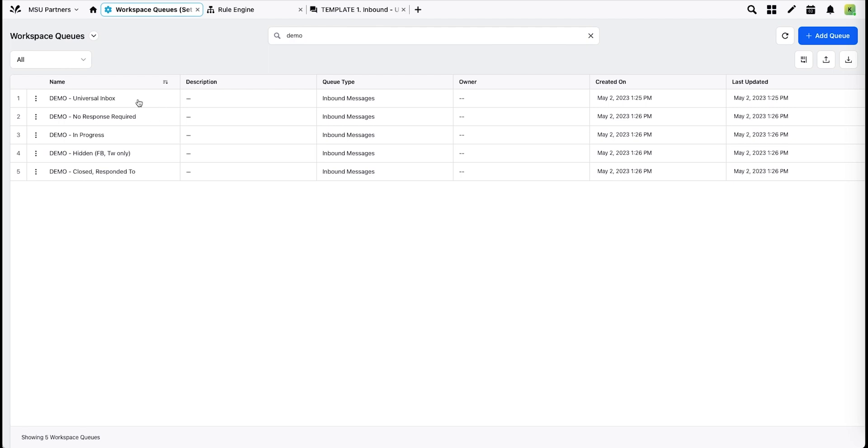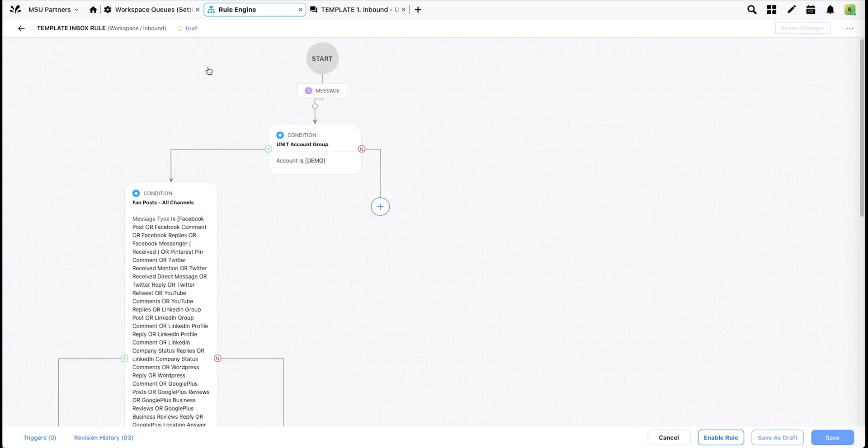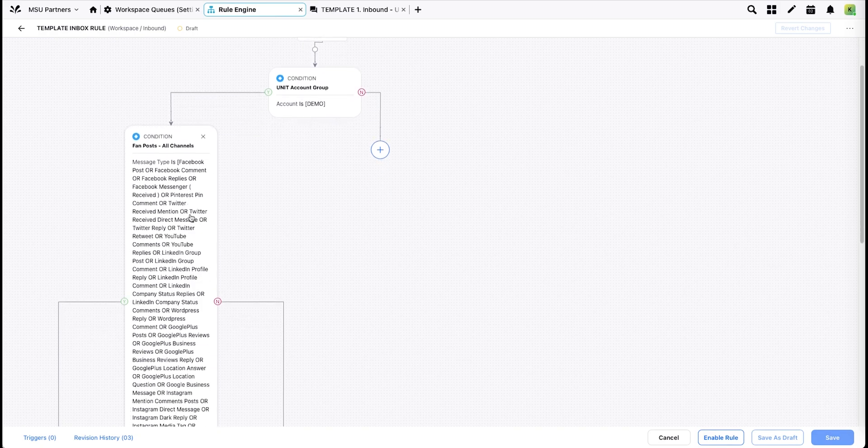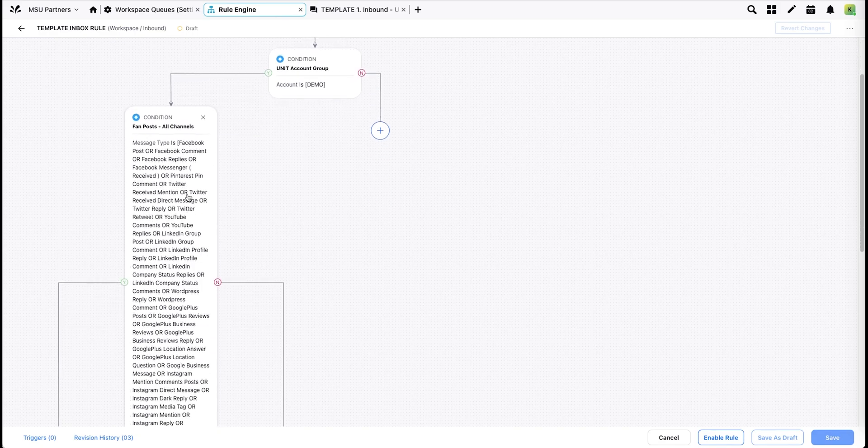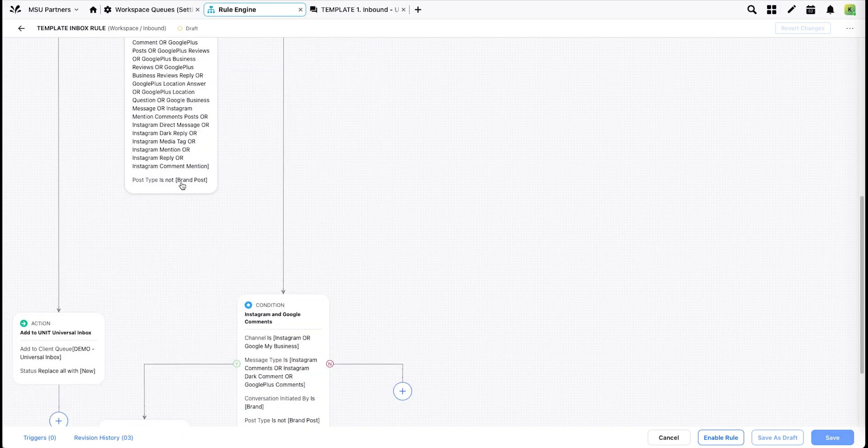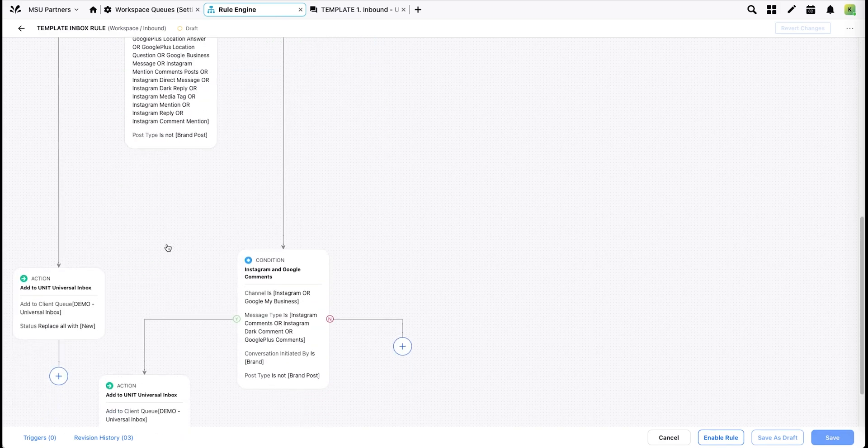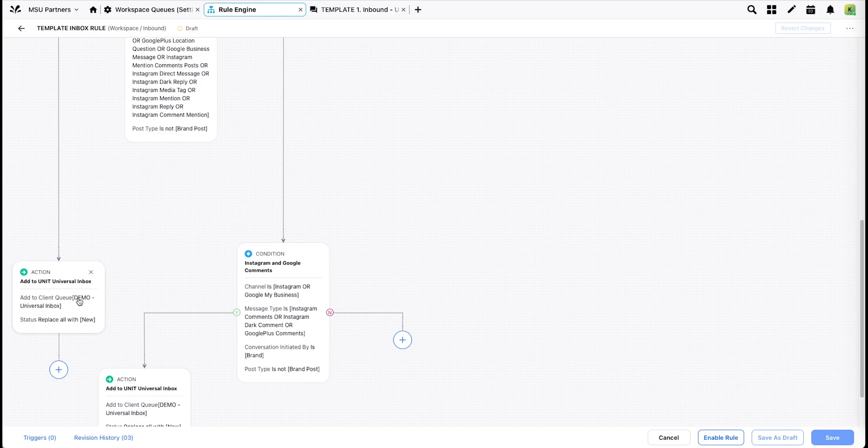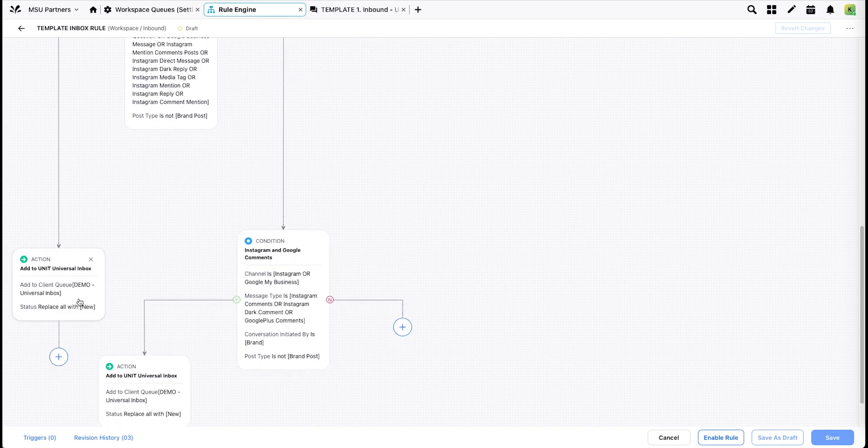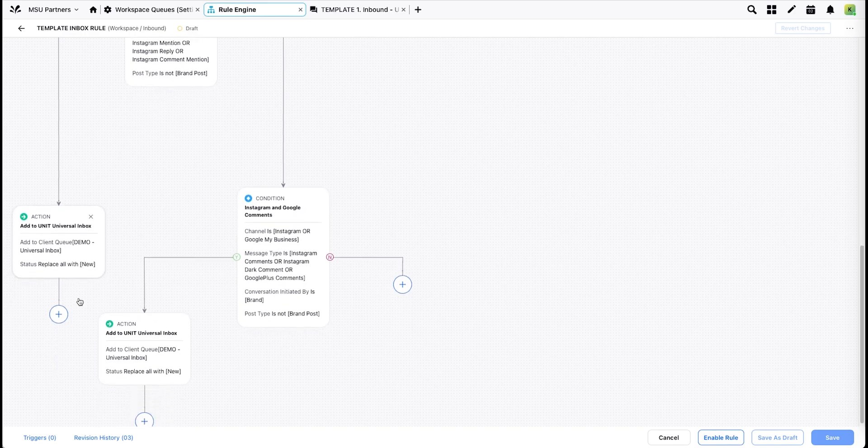The Universal Inbox queue powers your inbound dashboard. When messages come in through your account groups, they run through a set of rules that sort based on channel and message type and add the inbound messages to your Universal Inbox queue.